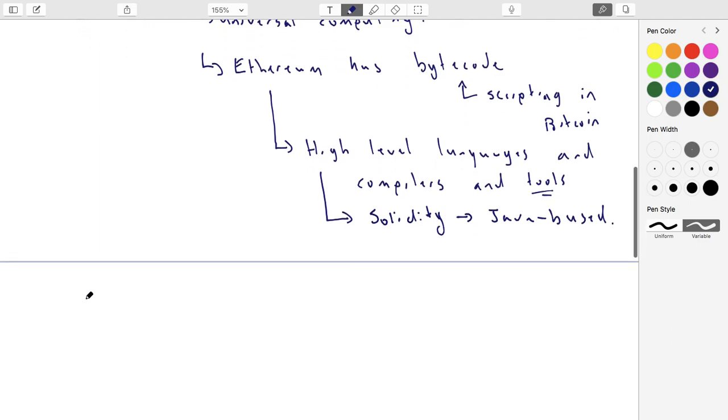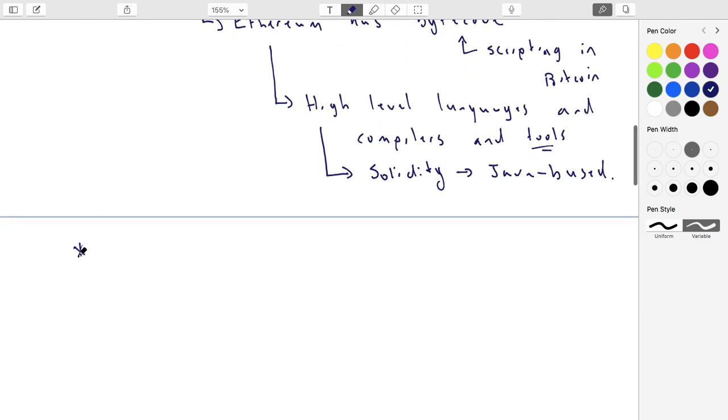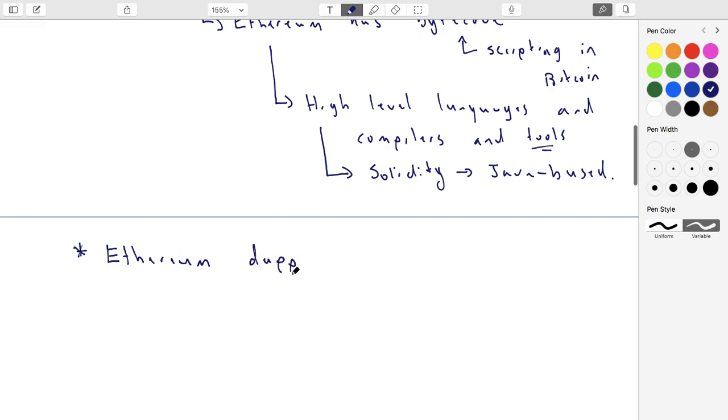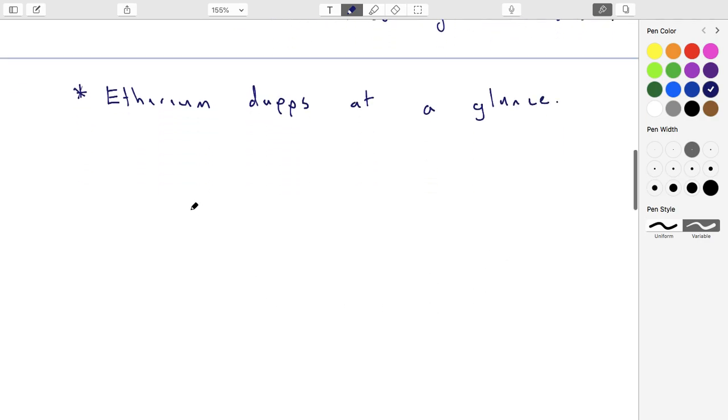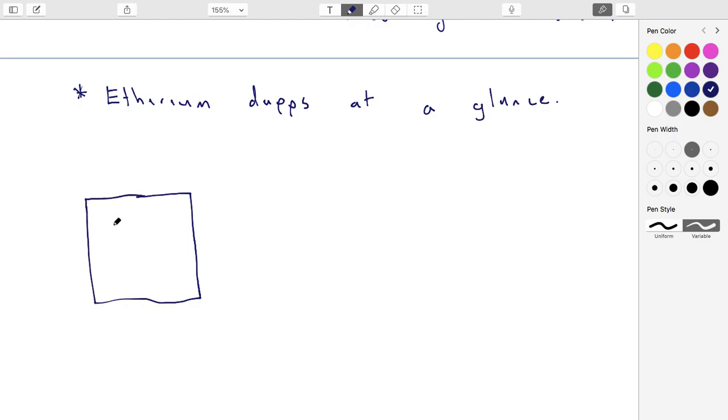But so this is how Ethereum, how if you want to build a dApp works. So what you'll do is just like you create an object in Java, you're going to create a piece of code. And so your code is going to have a bunch of things. It's going to have some state.